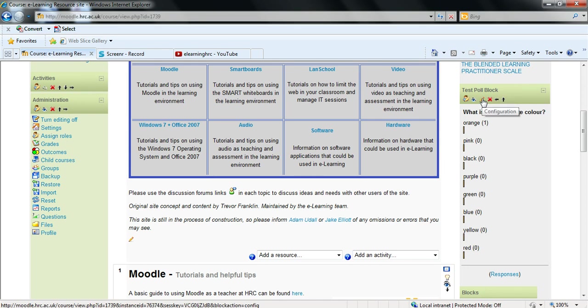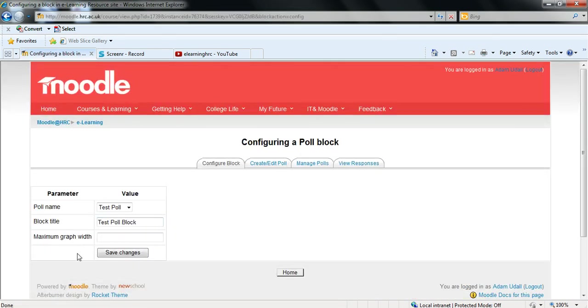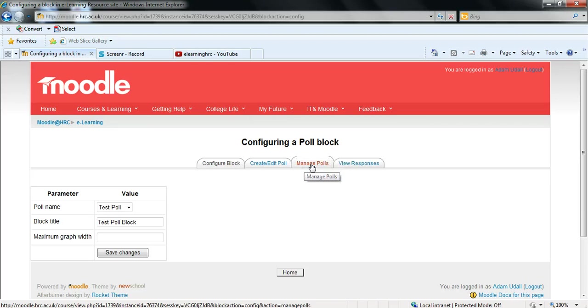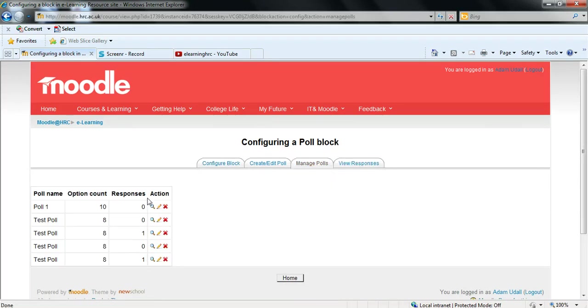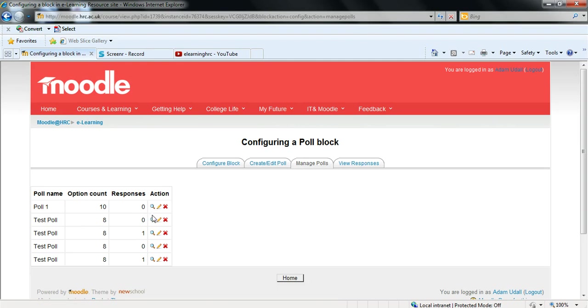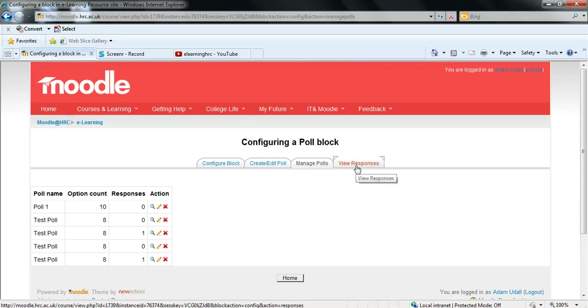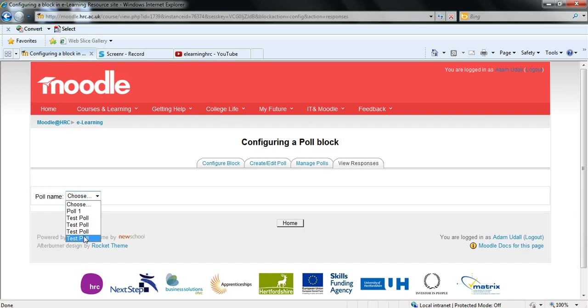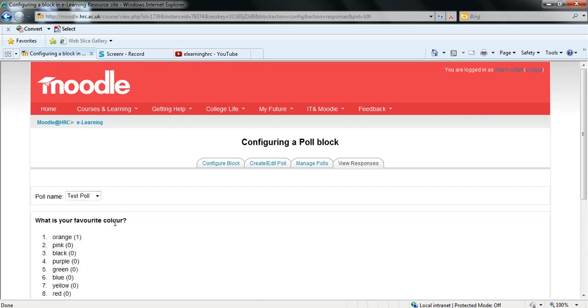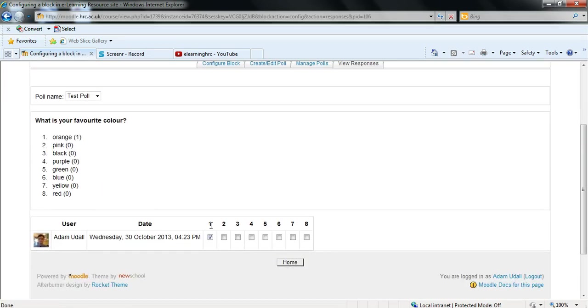So you can now go back into editing that. And you have these other two tabs. Manage polls and view responses. Now managing polls allows you to view each of the polls you've created. Edit them or delete them. You also have the view responses tab which allows you to in detail select your poll and see who has submitted exactly what answer.